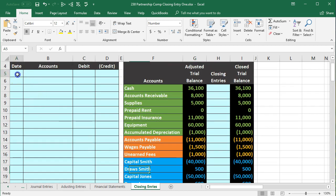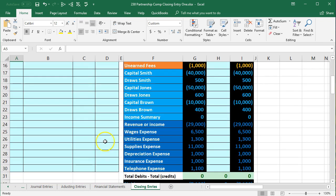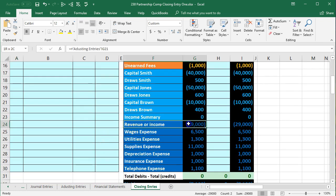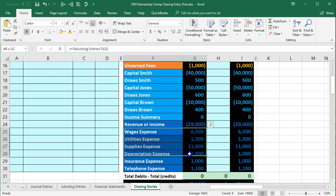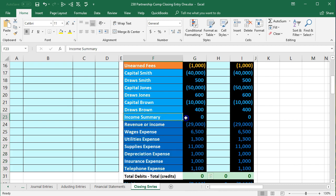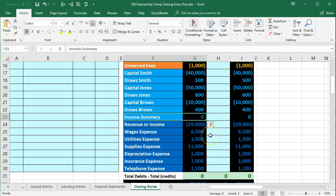Our four-step process starts with step one: close out revenue to the new account income summary. Then we'll close out all the expenses to the income summary. Step two we'll do next time. Step three: close out income summary to the capital accounts. Step four: close out draws to the capital accounts. After step four, we'll be at zeros here, and all the temporary accounts will be closed and the capital accounts will have the balance.